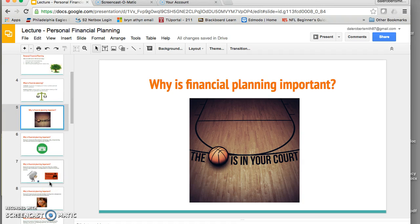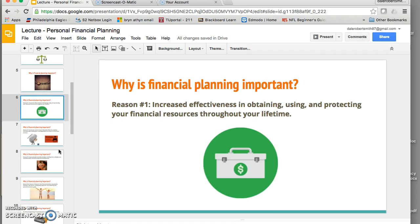Why is financial planning important? I'm now going to go through five key reasons. The first is related to effectively obtaining, using, and protecting your resources. This gets at how financial planning enhances your quality of life and increases your satisfaction as you reduce the uncertainty you may have about how you spend your money and your needs and resources. It can help you make informed decisions in your day-to-day life because you have this plan in place.